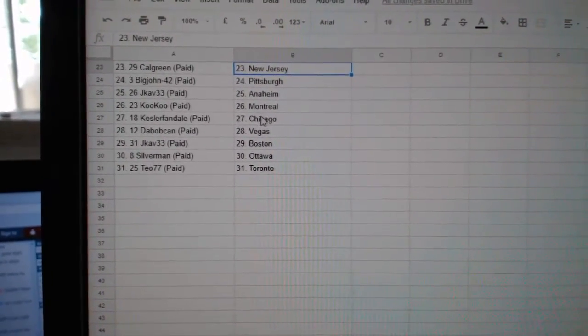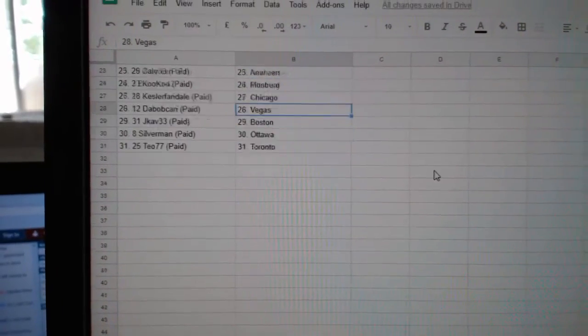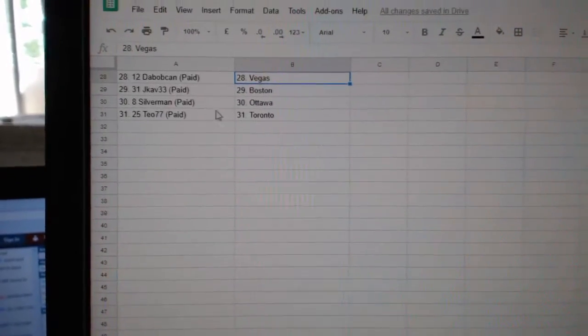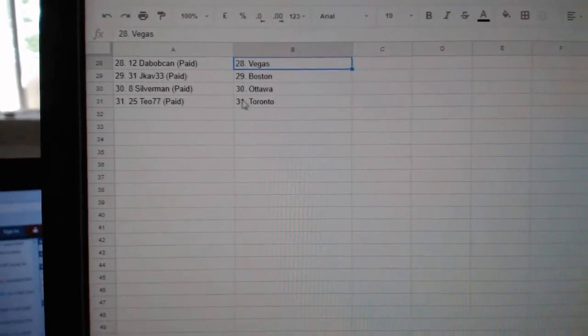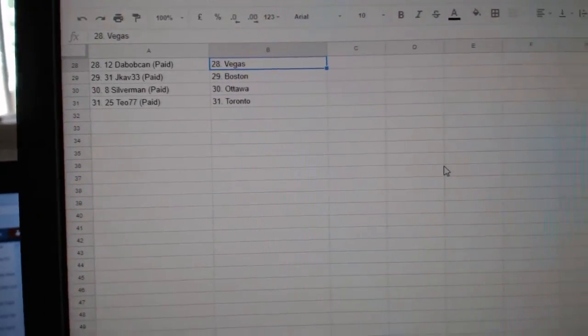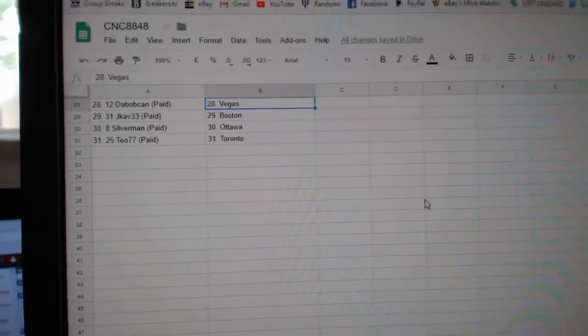Cuckoo Montreal, Kessler Fandale Chicago, DeBopcan Vegas, J-Cab Boston, Silverman Ottawa, and T.O. Toronto.